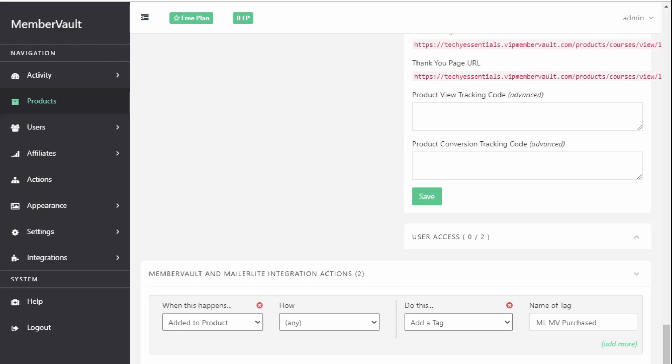In this lesson you're going to see the three most common issues that you might come across when setting up MemberVault and Mailerlite and you're going to learn how to work around them, how to troubleshoot them so if it happens you know what to do.